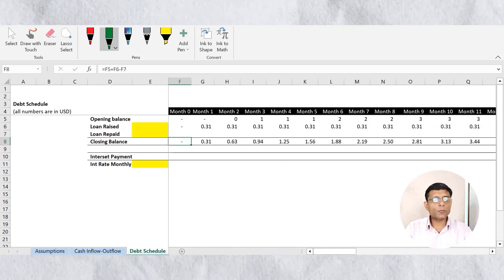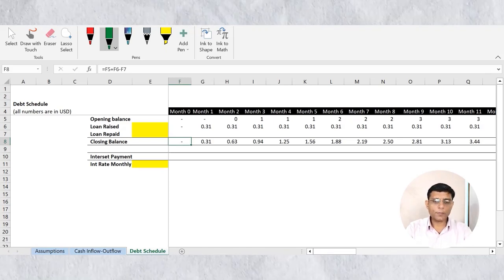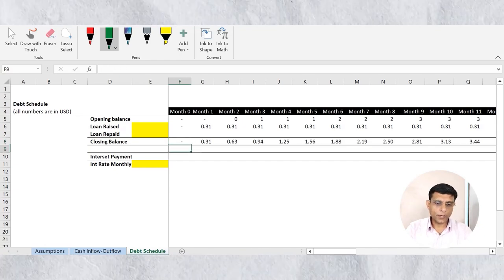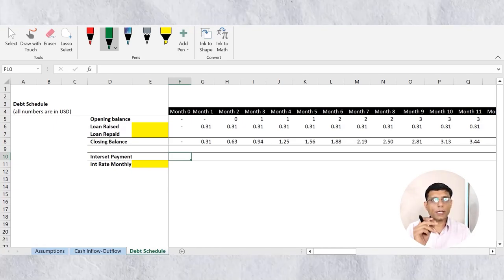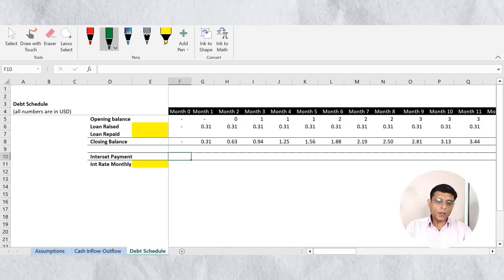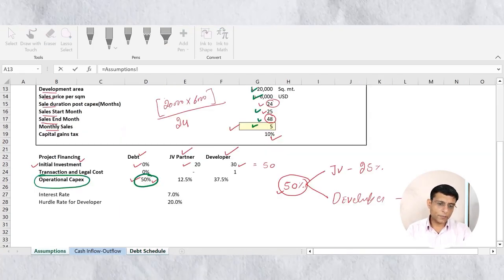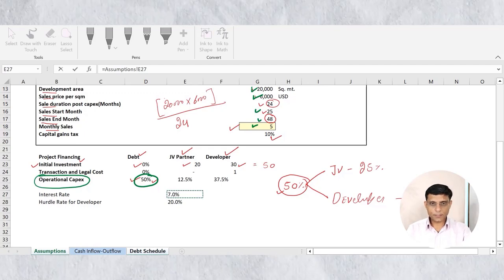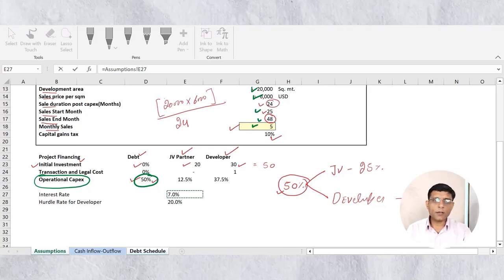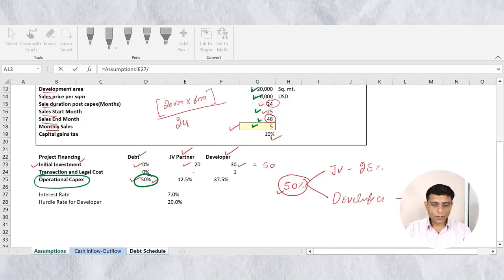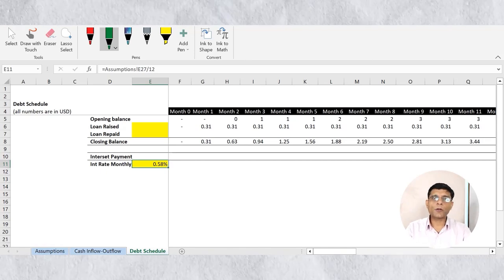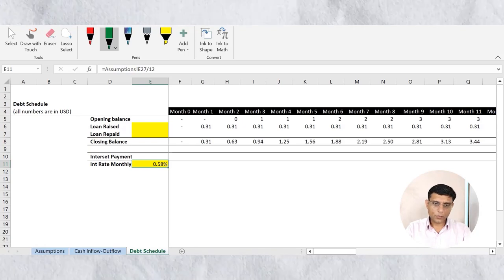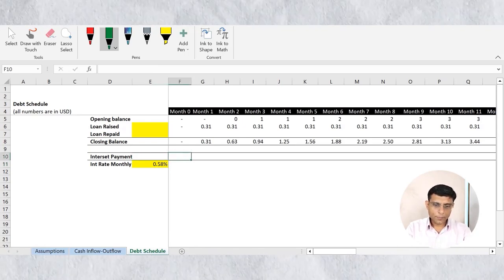The model is interlinked, so once I link the debt repaid, balances will automatically update. Now let's calculate interest expense — we need it first to determine how much cash is left to repay debt. For the rate of interest, I'll link it from the assumption sheet: 7% per annum. Since that's annual, I convert to a monthly rate: 7% divided by 12 equals 0.58% per month.